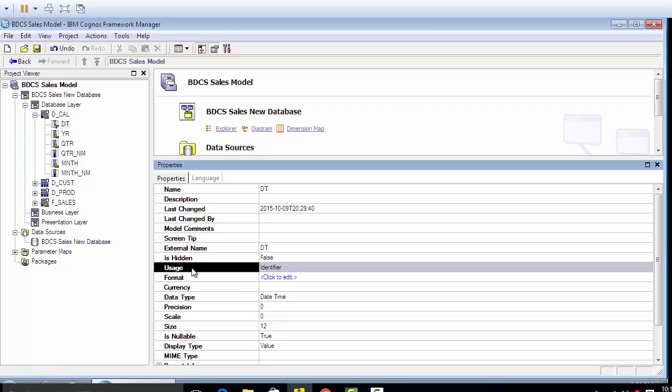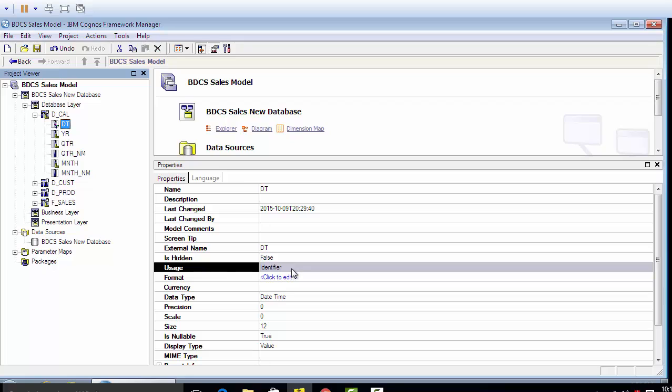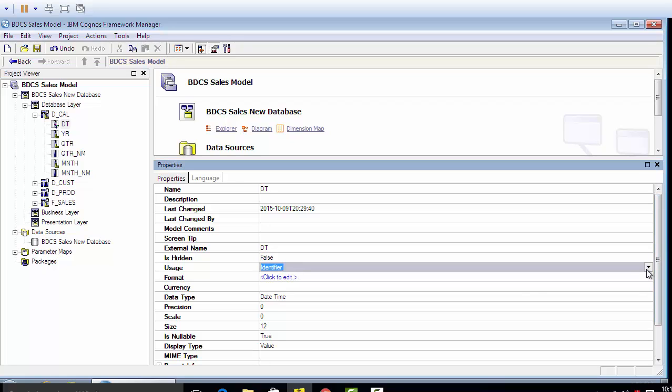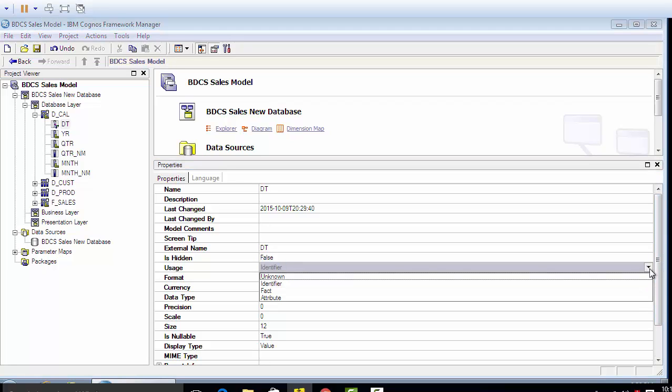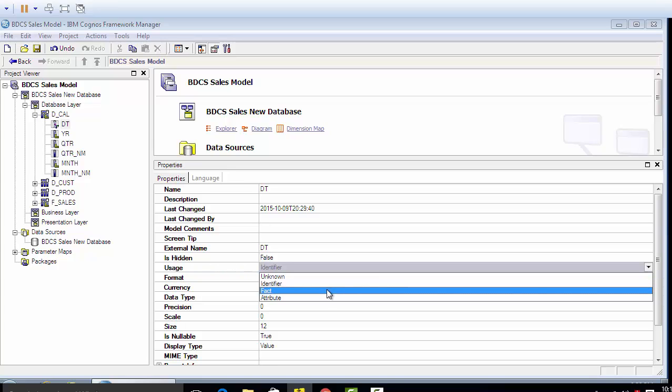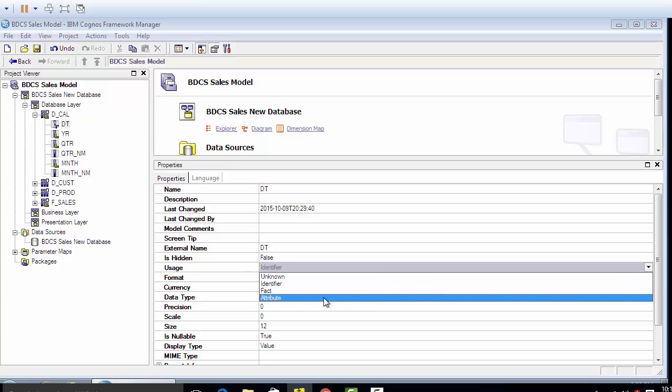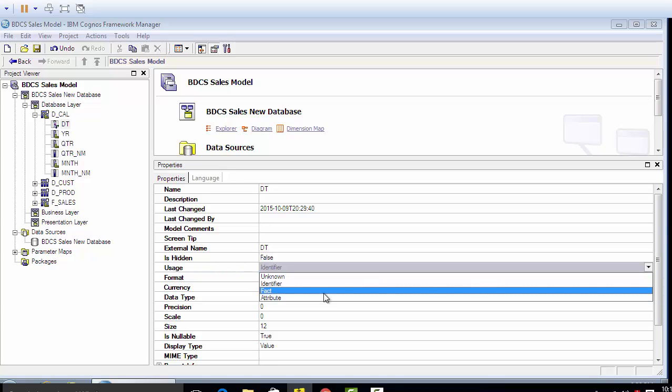There are three options in Cognos: identifier, fact, or attribute for usage you can set.